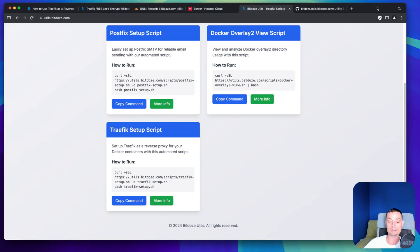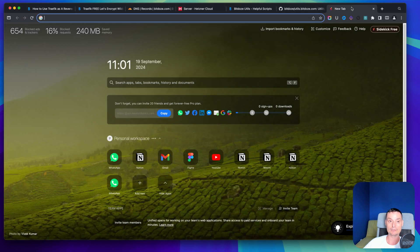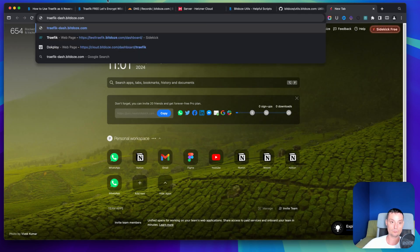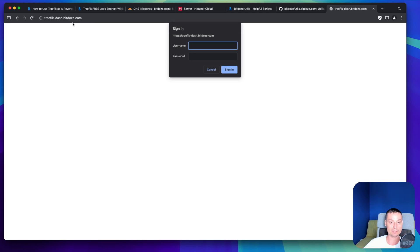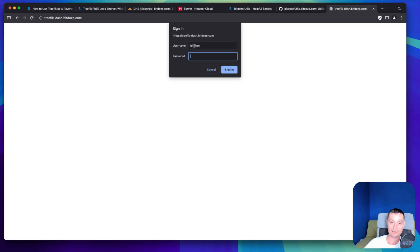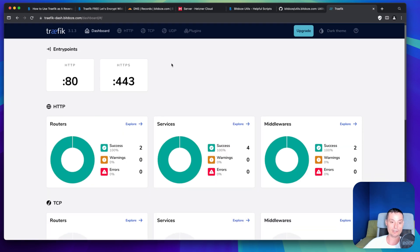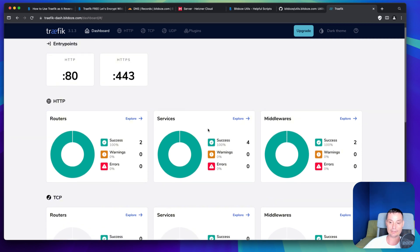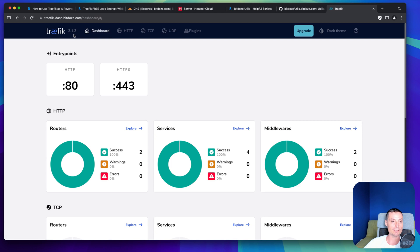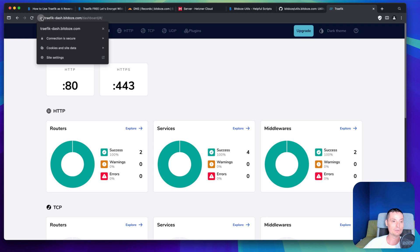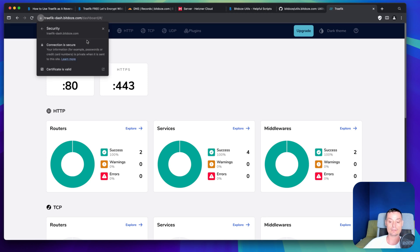Let's copy the URL and access the Traefik dashboard. In the beginning it can take a minute or two for the certificates to be set up. We can see it's working — it prompts for the username and password we set. After signing in, the Traefik dashboard is accessible with the HTTP routers, services, middlewares, and version 3.1.3, which is the latest. The Let's Encrypt certificate is configured — it's that easy to install.